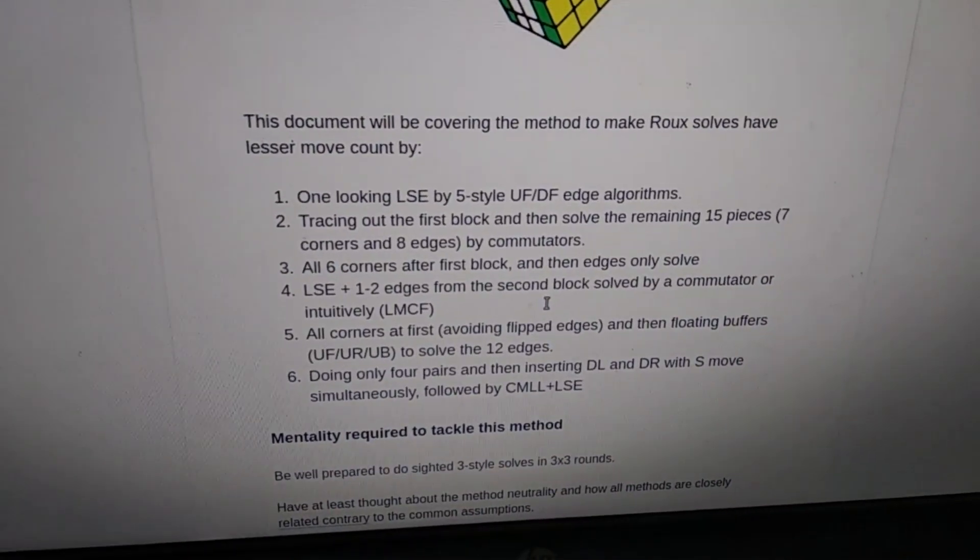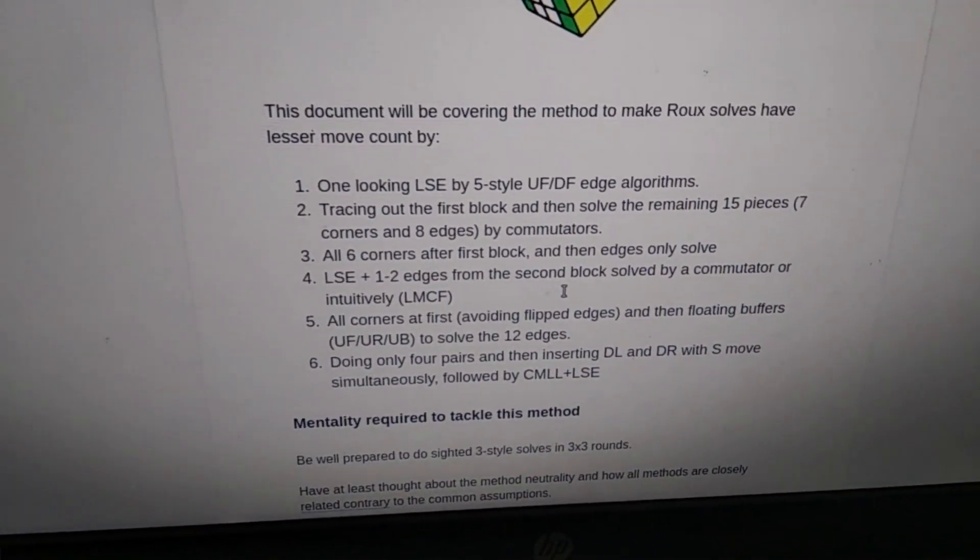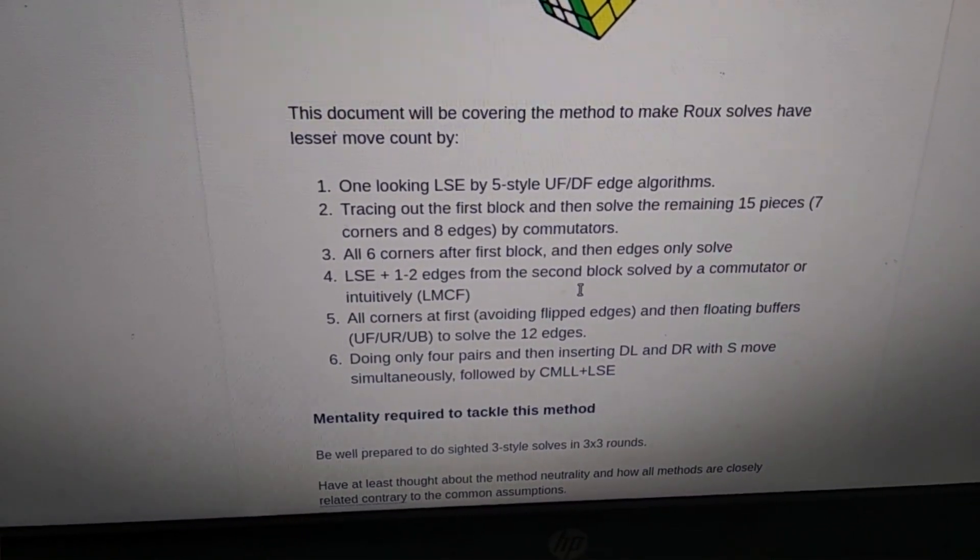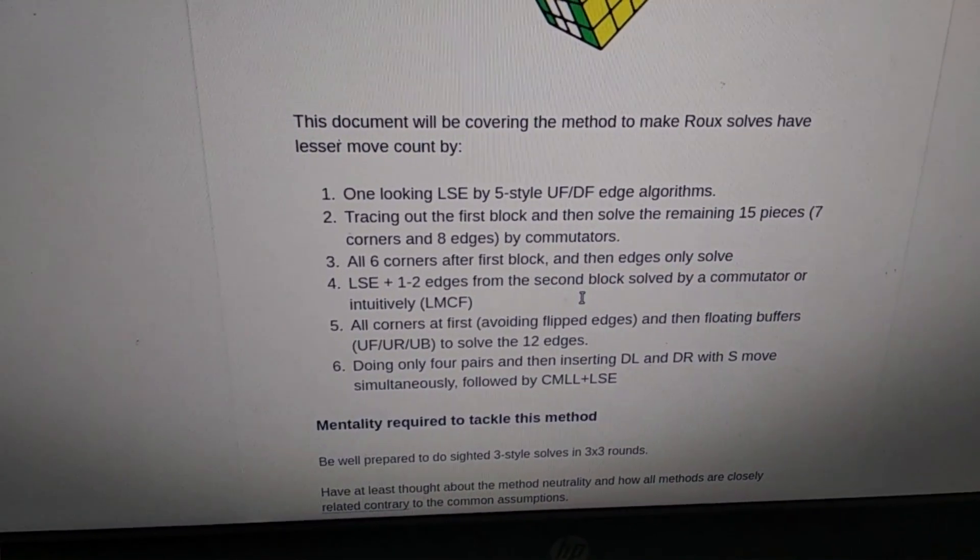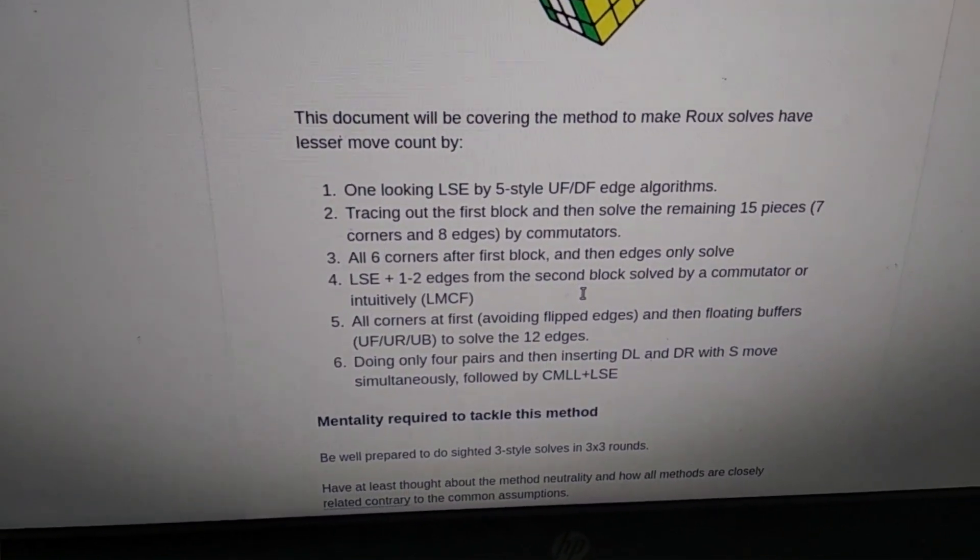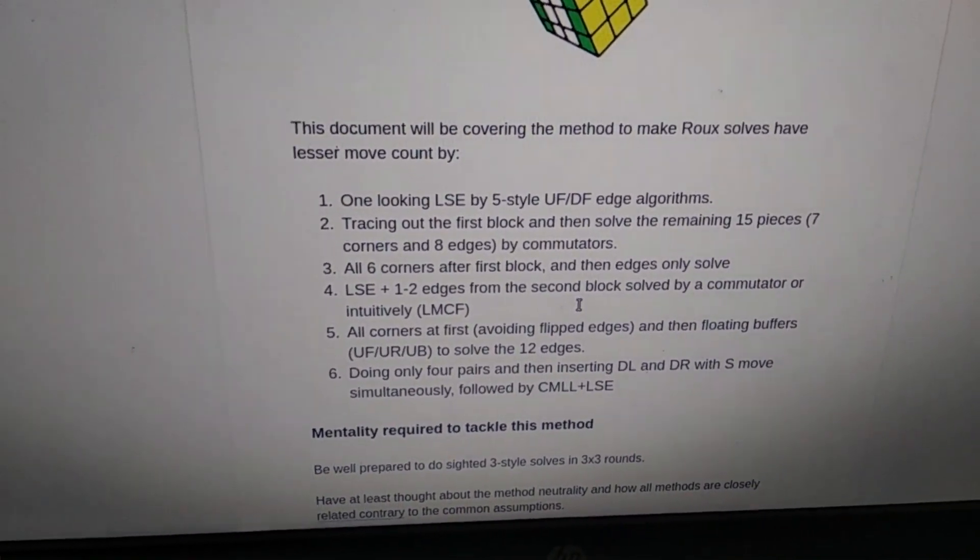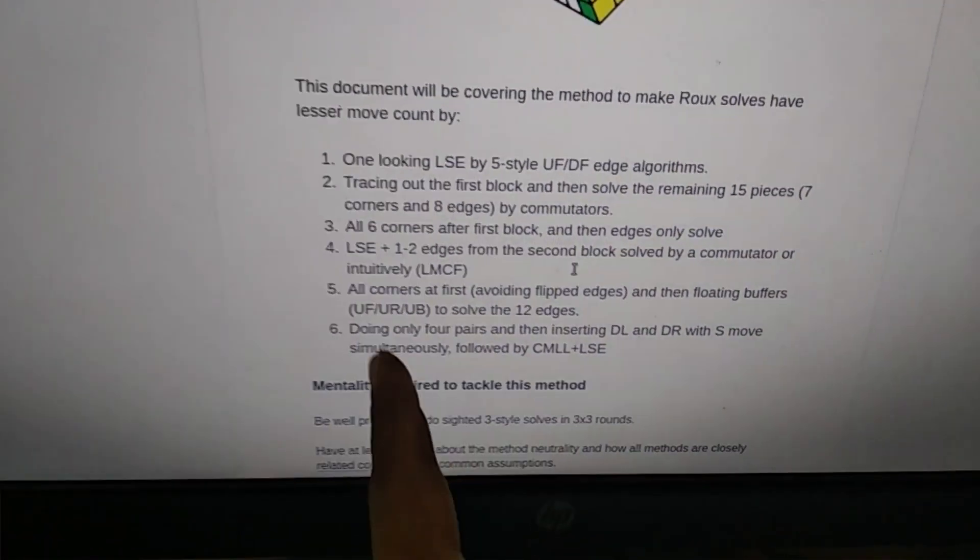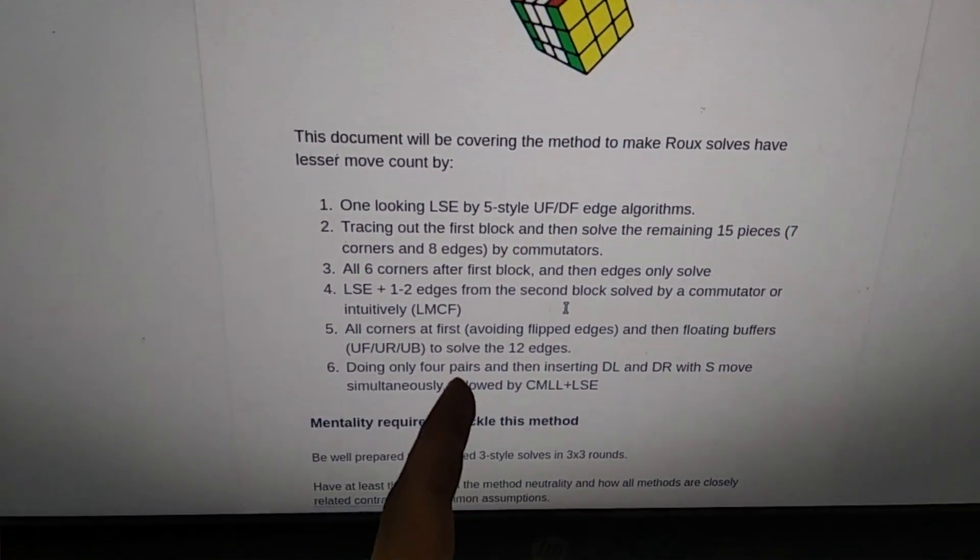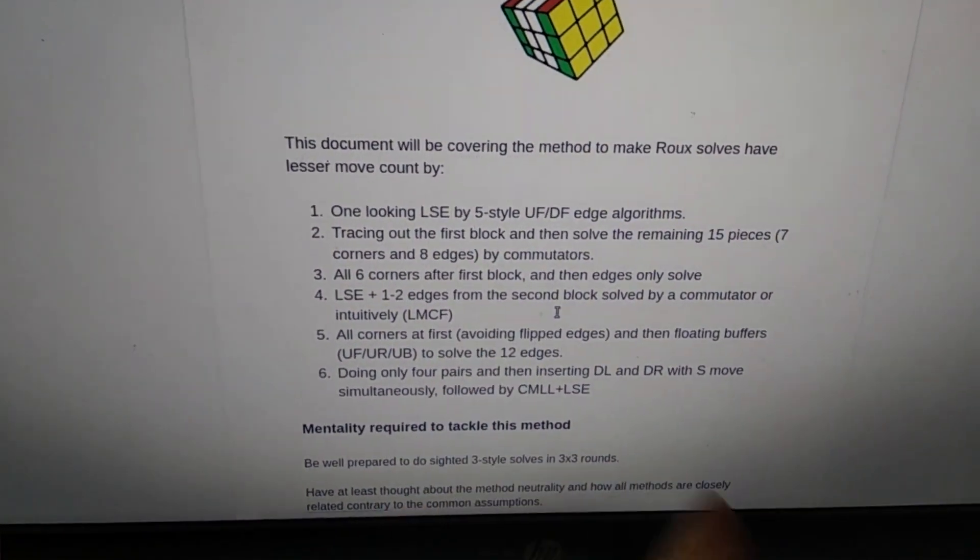Then follow it up with CMLL and LSE. This can always lead to very lesser and faster solves because when you're doing first blocks and second block you can always get very bad cases. If you're just doing pairs then pairs can always be made in about two or three moves.